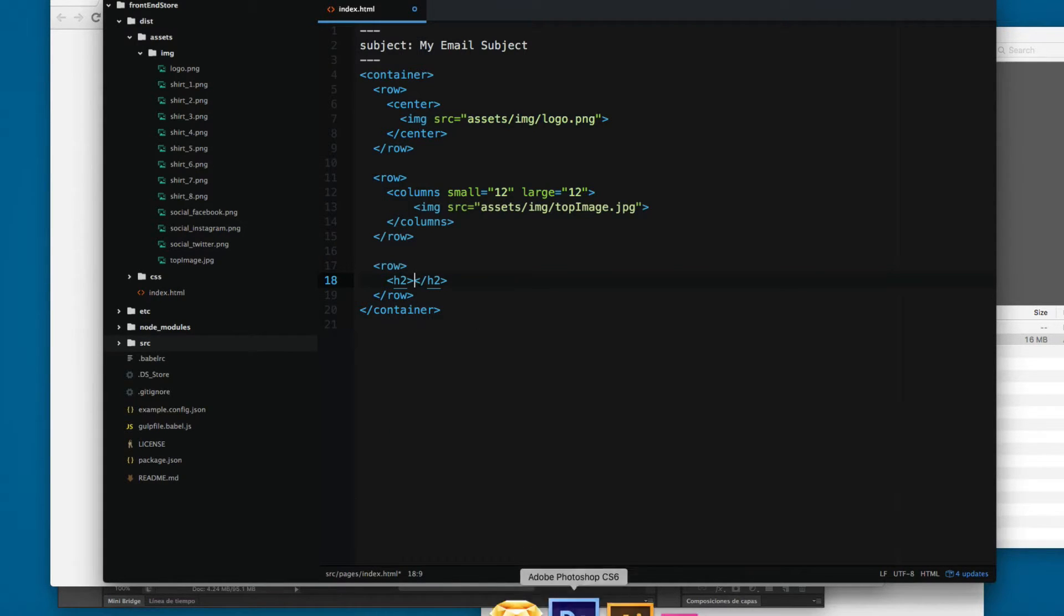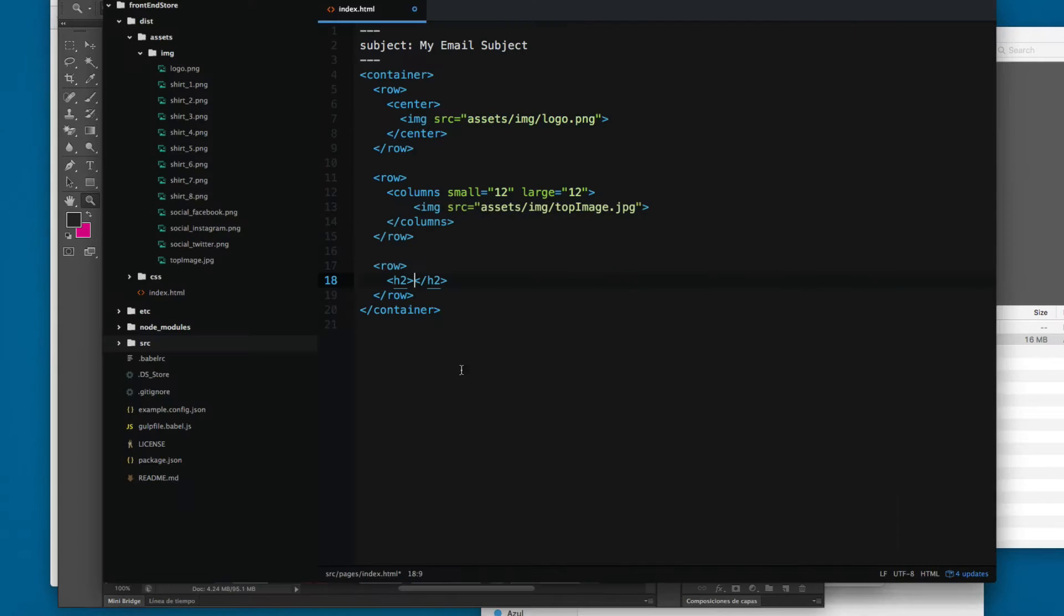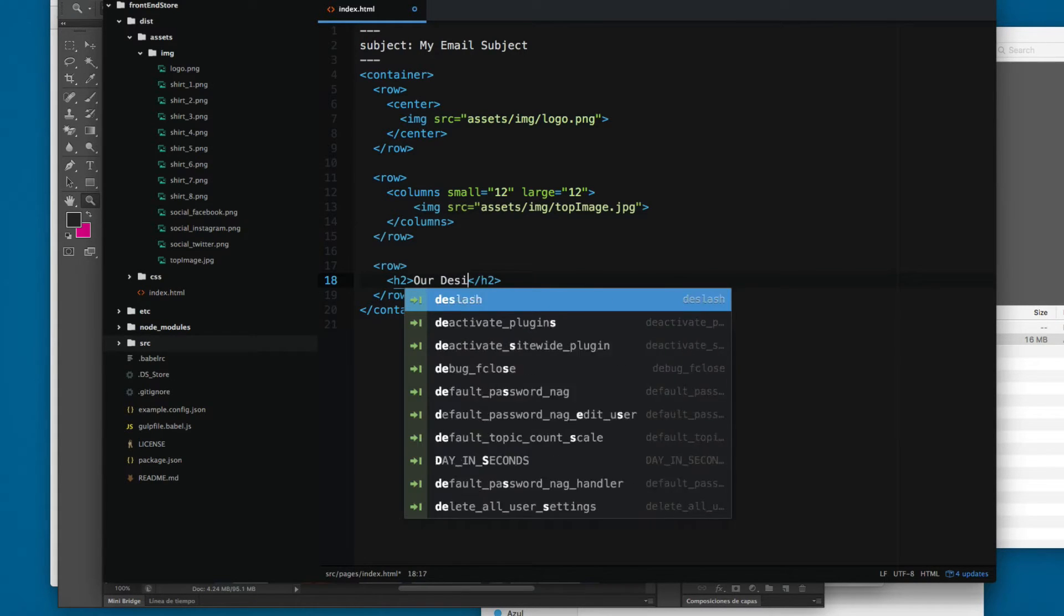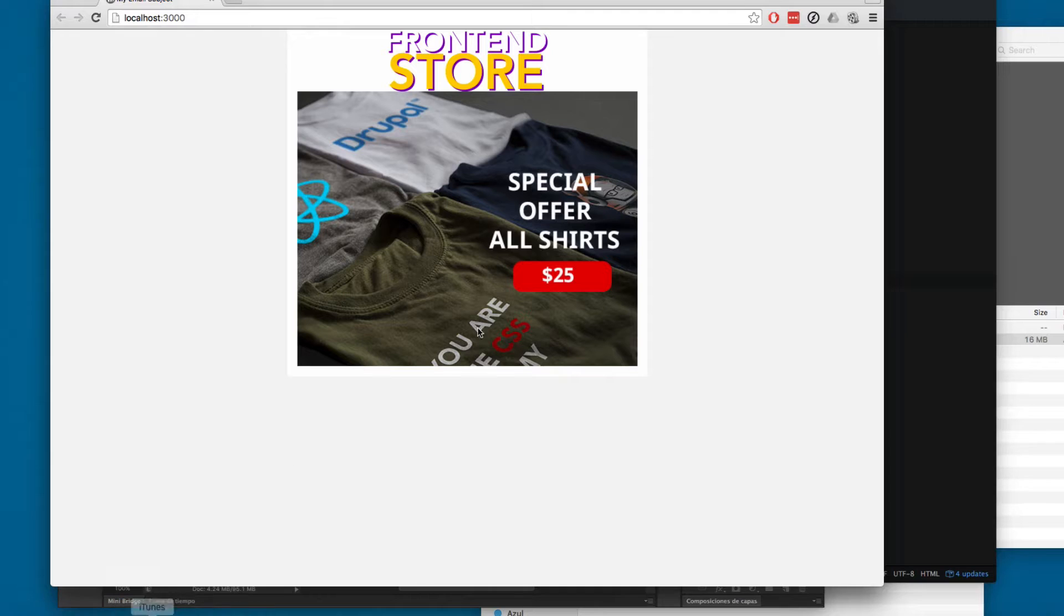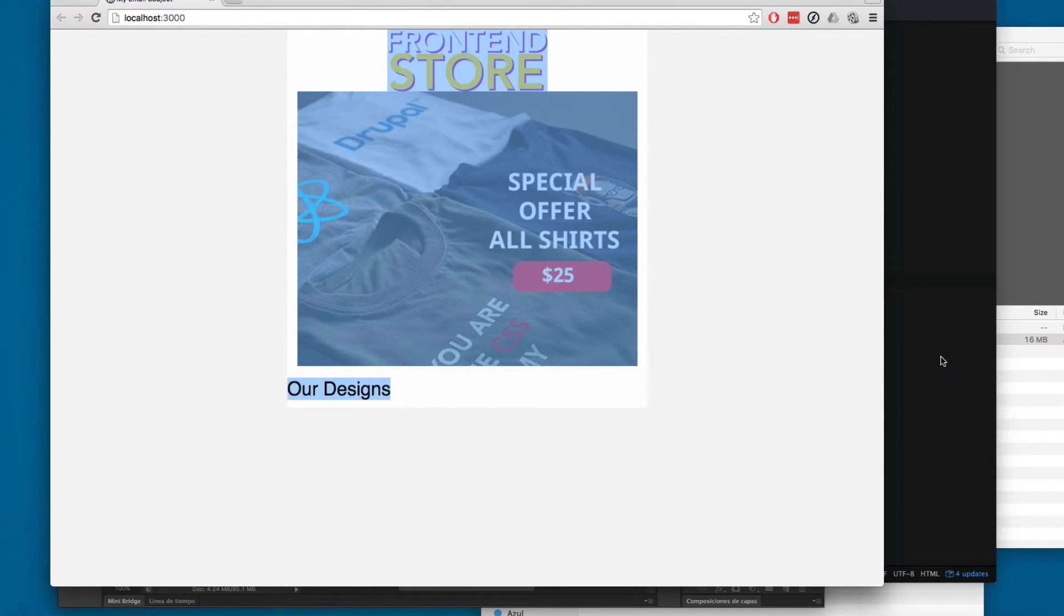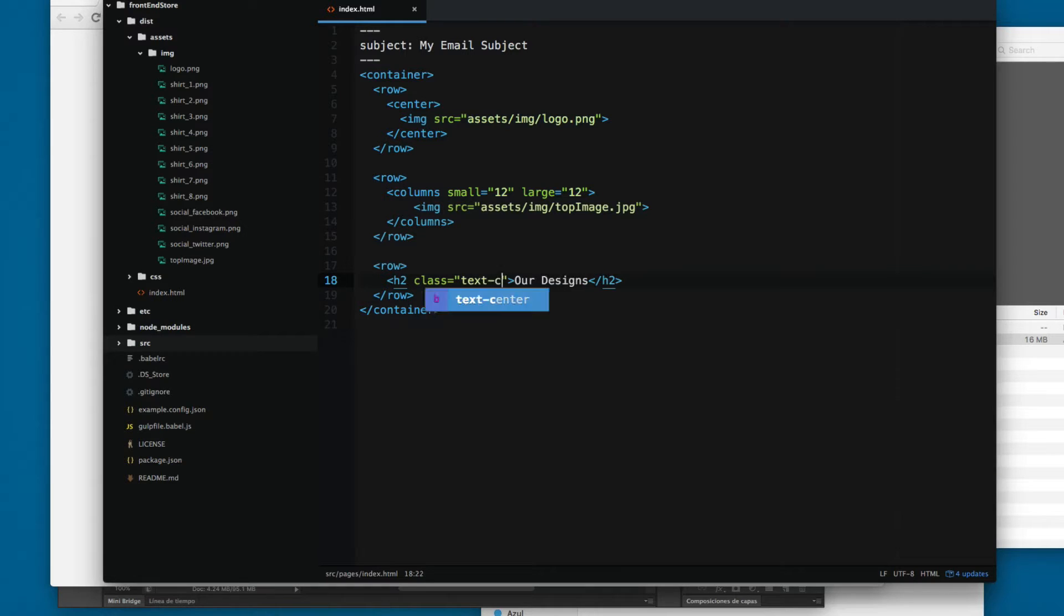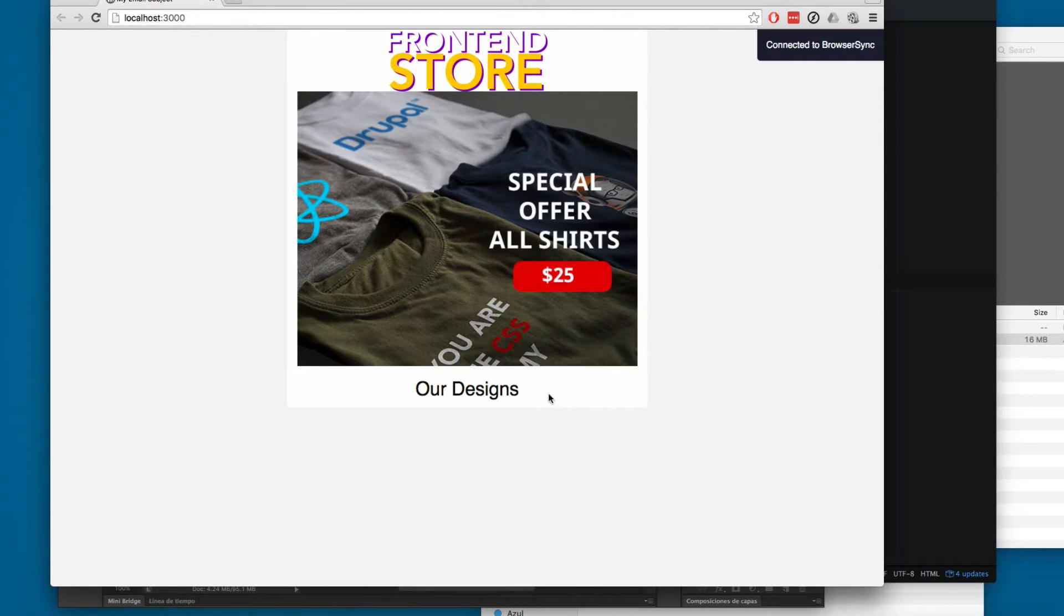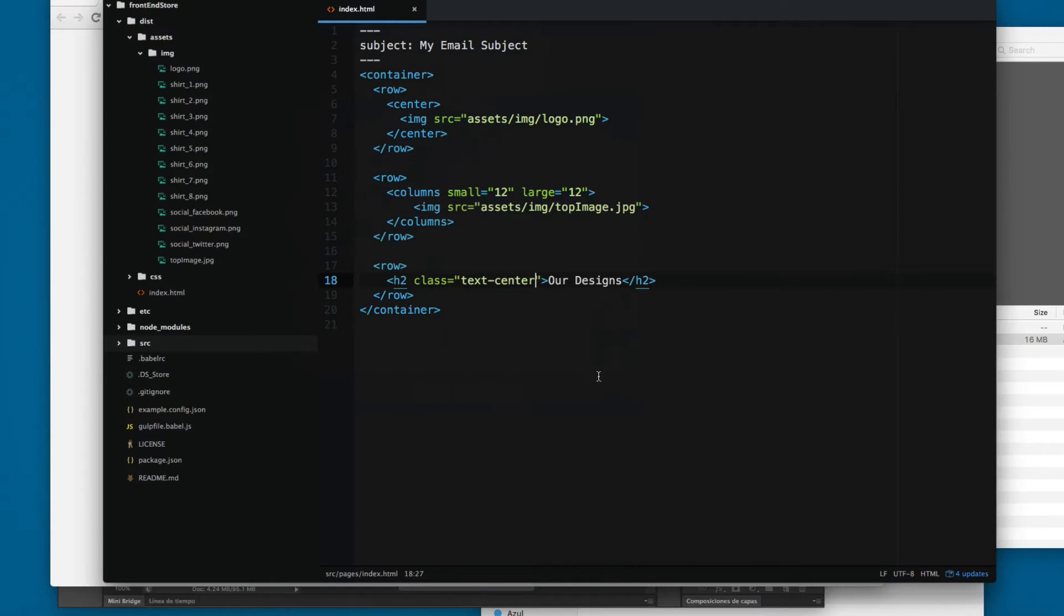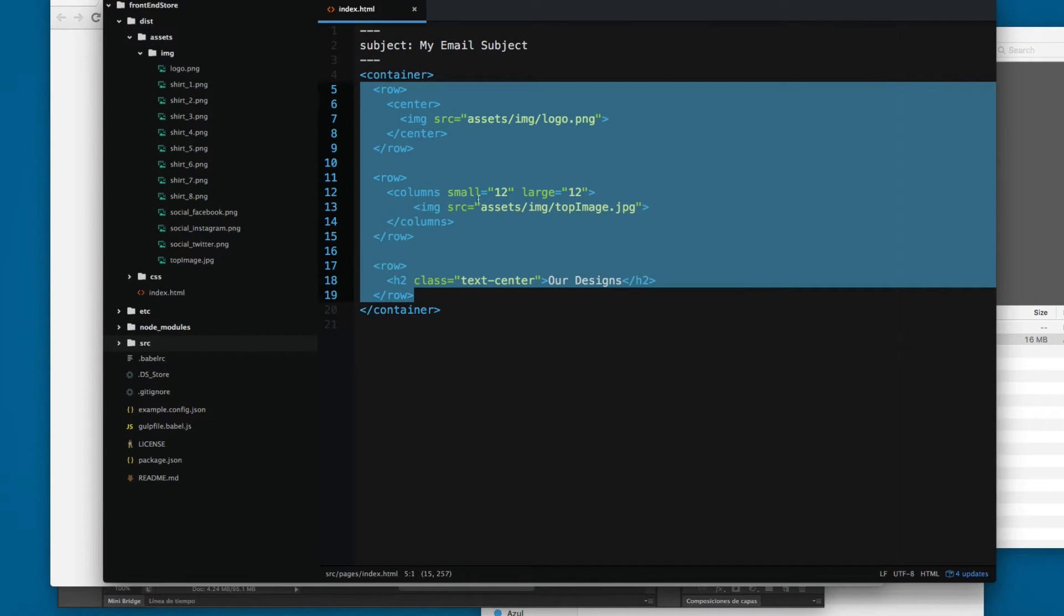And you can see that our design is on the left, so you can add something like a class text center. And this will center the text horizontally. So this is almost all the HTML that comes with inky.